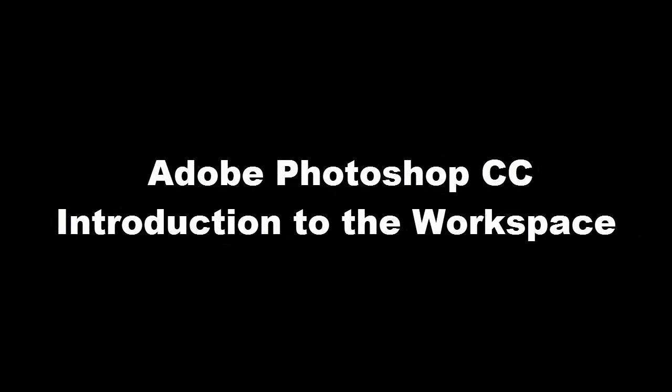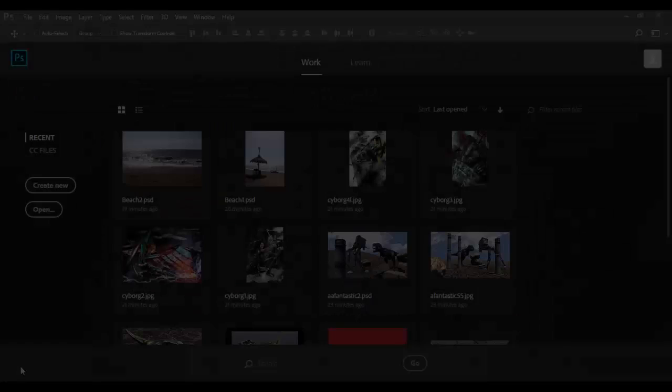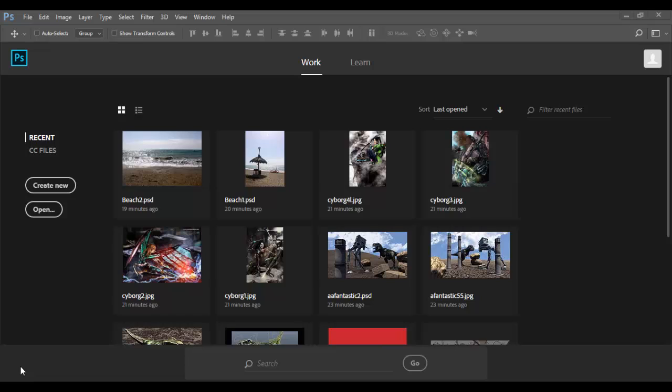Welcome to Adobe Photoshop CC. In this tutorial we're going to learn about the various workspaces in Photoshop.